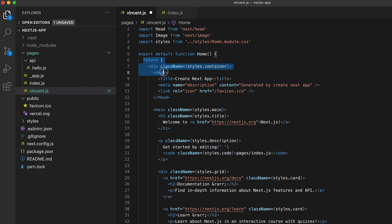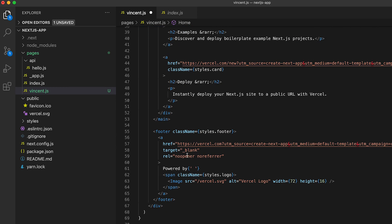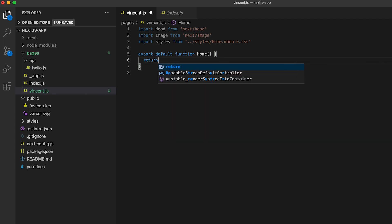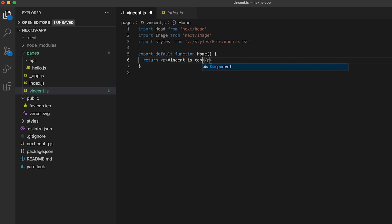And now let's get rid of everything inside the return statement and erase it. And let's erase this as well. And now let's add a return statement. And here, let's return a p tag that says vincent is cool. And let's hit Save.